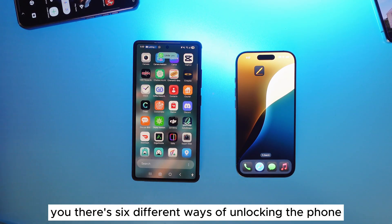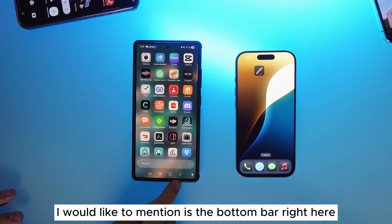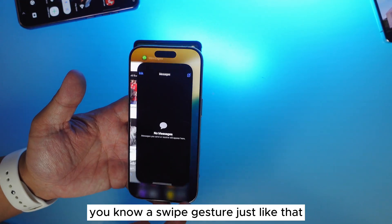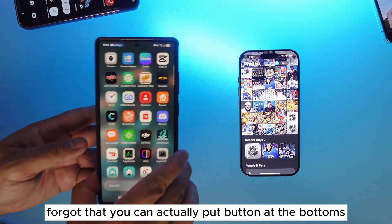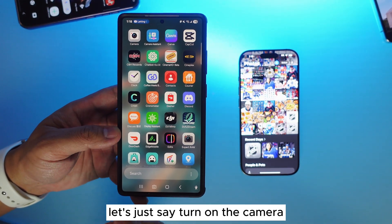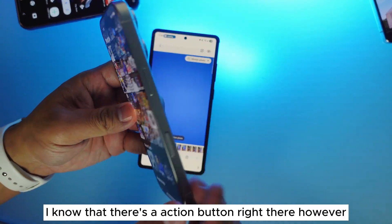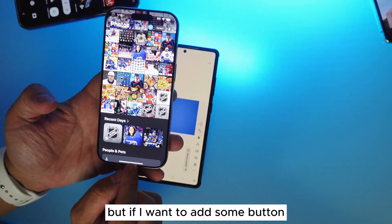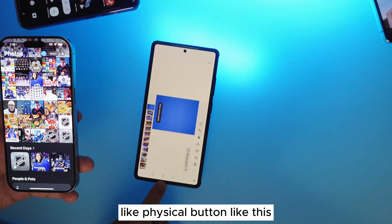Secondly, I'd like to mention the bottom navigation bar. I know iPhone users love doing the swipe gesture at the bottom — it's pretty cool. However, they forgot that you can put buttons at the bottom. On Samsung, if I want to turn on the camera, I just press the button and go right there. On iPhone, yes, there's an action button on the side, but if I want to add buttons at the bottom, I cannot — there's no physical button like that to add anything.